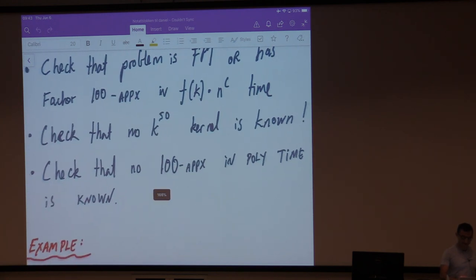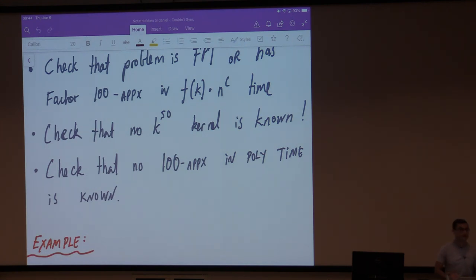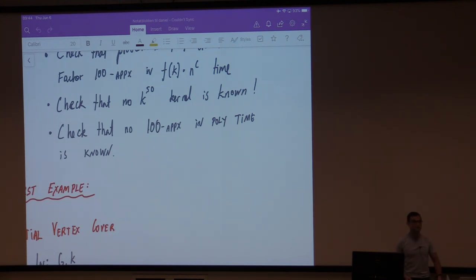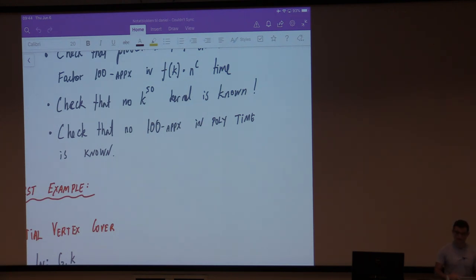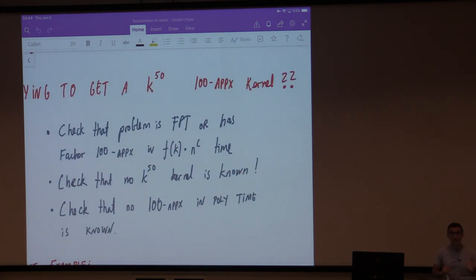The second check: you should verify that no normal k^50 kernel is known — if one is known, you can probably stare at it and conclude it's already 1-approximate, so aim for size k^49 instead. Finally, check that no 100-approximation in polynomial time is known. If a 100-approximation is known, aim for a 99-approximate kernel. So the ratio should be better than the best polynomial-time approximation algorithm, the kernel size should beat the best polynomial-time kernel, and the approximation ratio should not be better than the best FPT-time approximation.